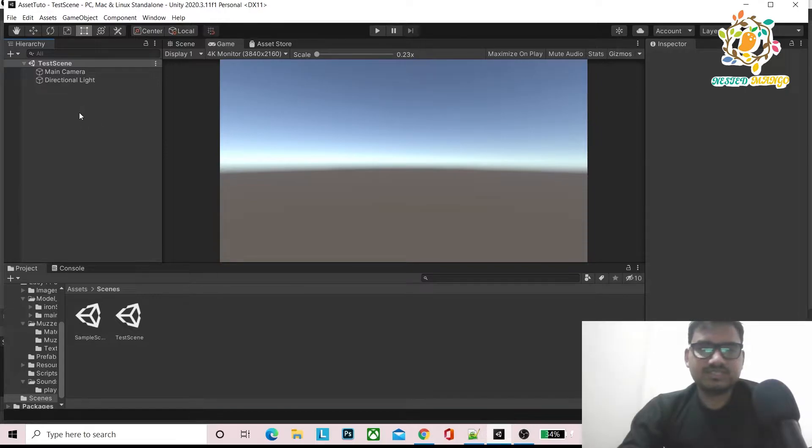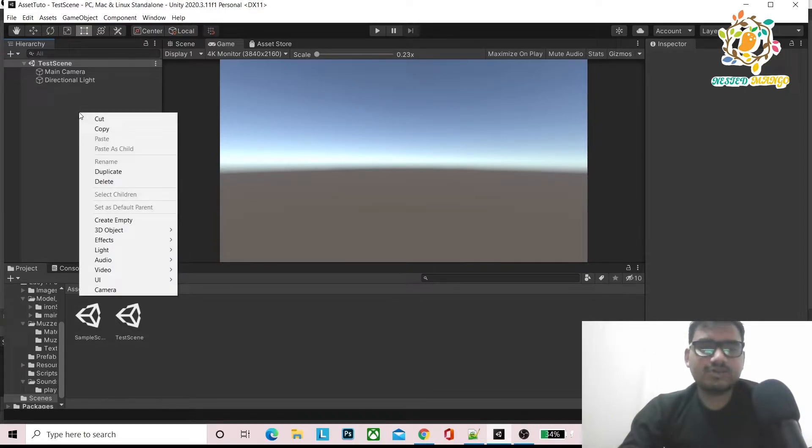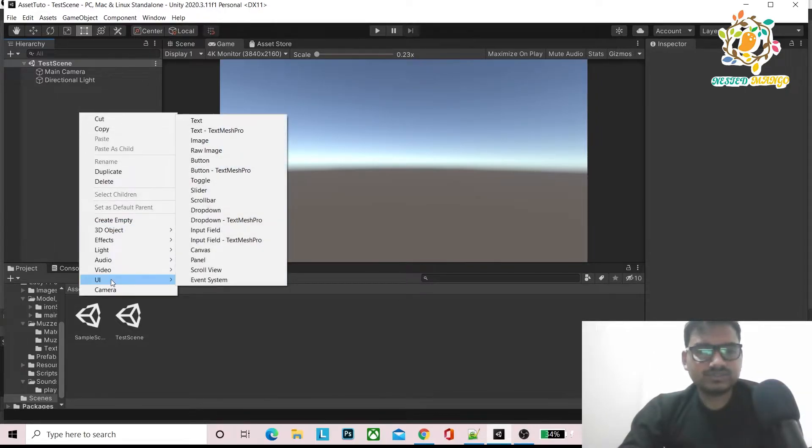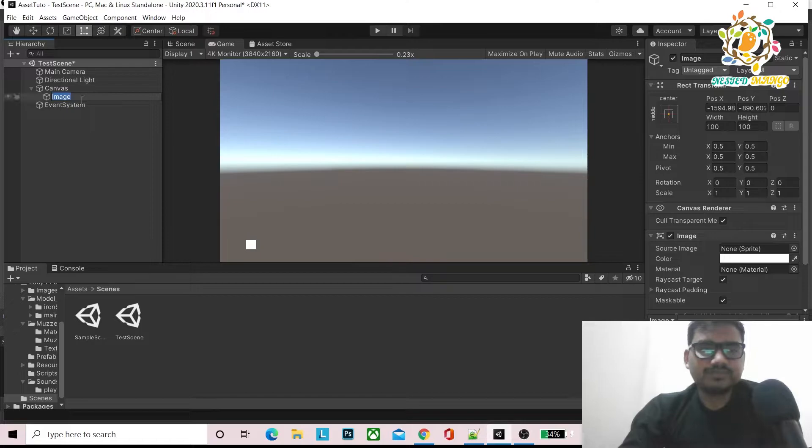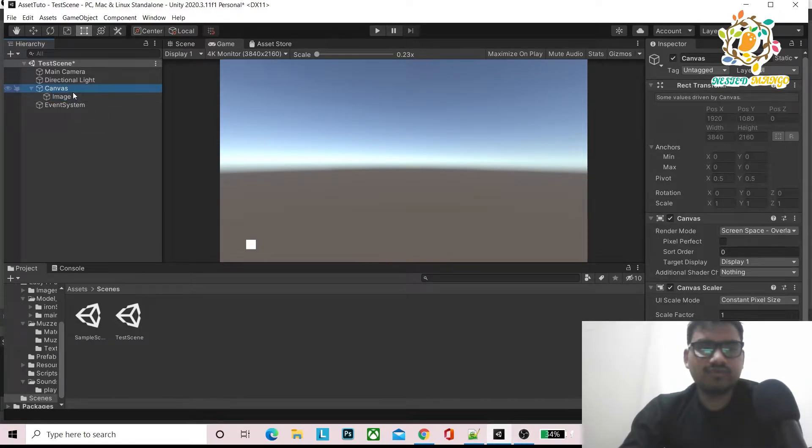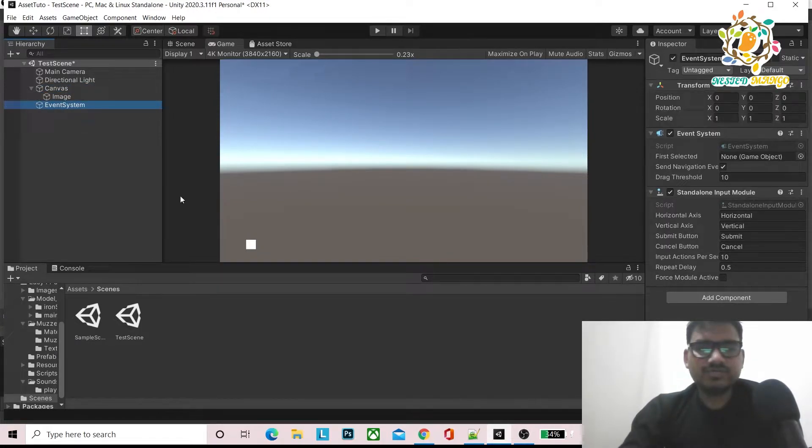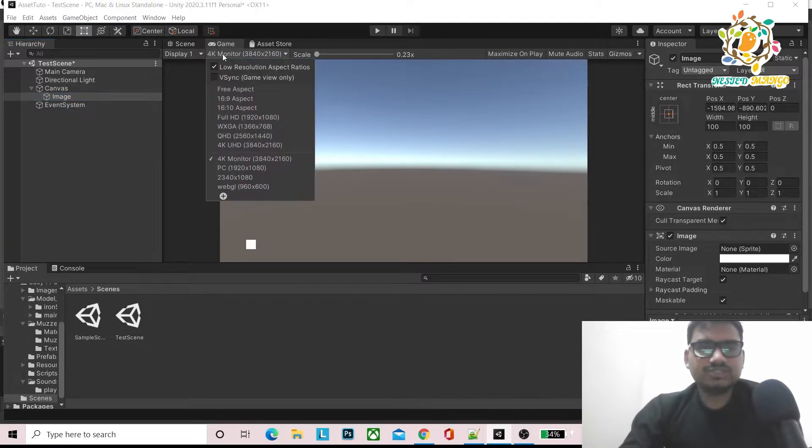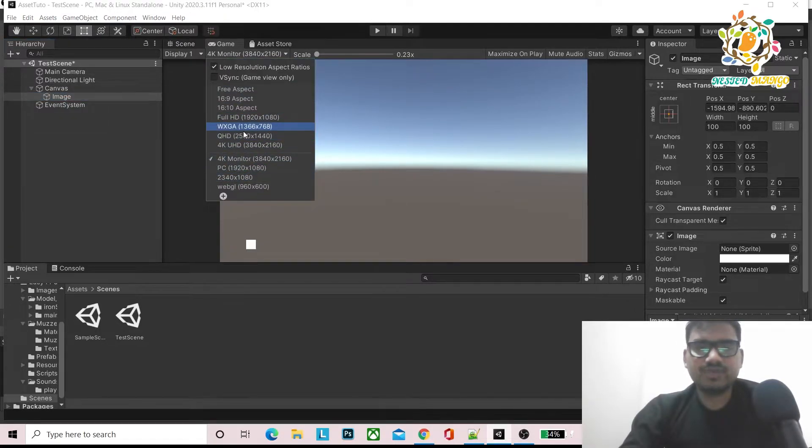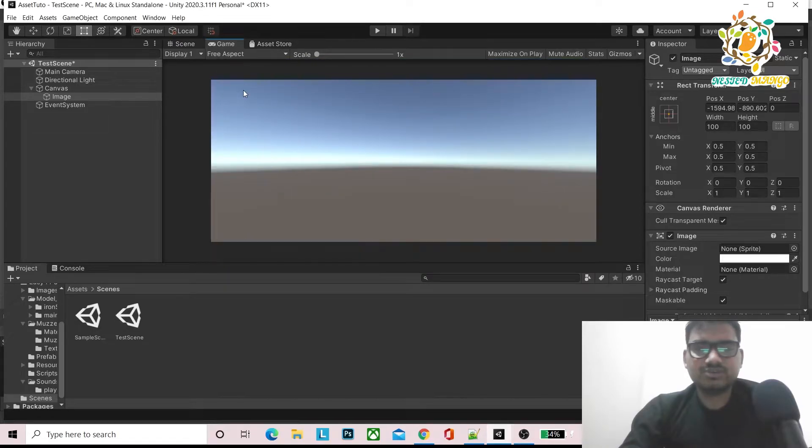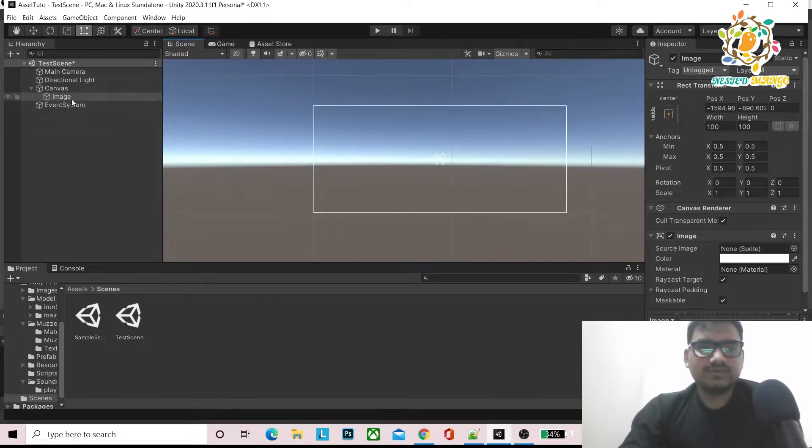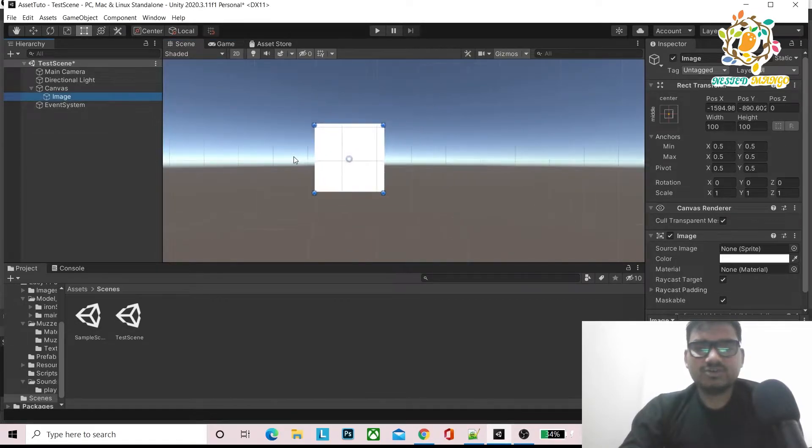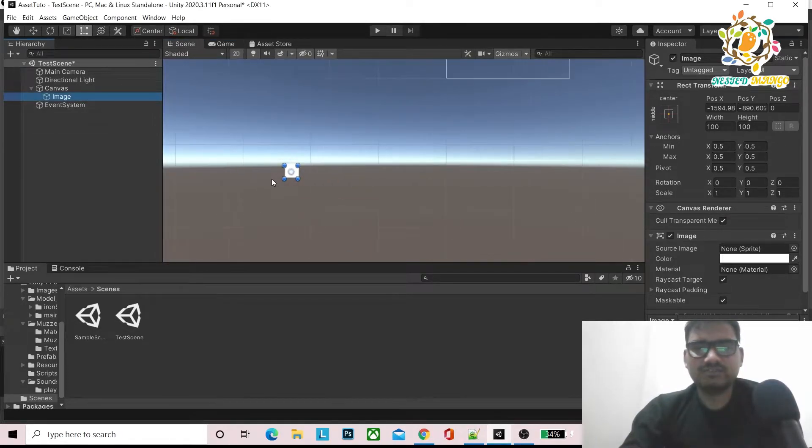I have a test scene and I have not taken anything. So let me take an image and now we have a canvas. You can see that the image is here. When we are changing the resolution from here, let's suppose it is on free aspect.